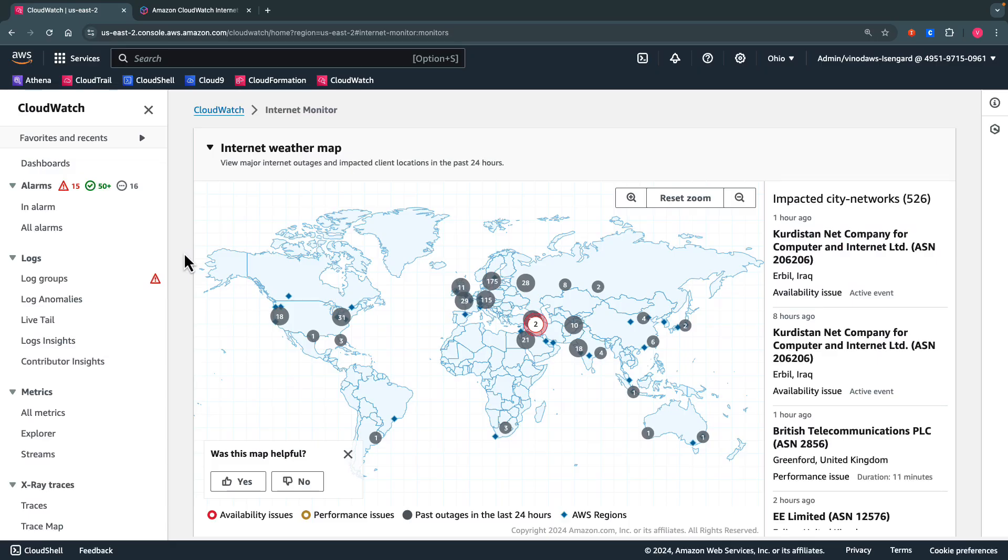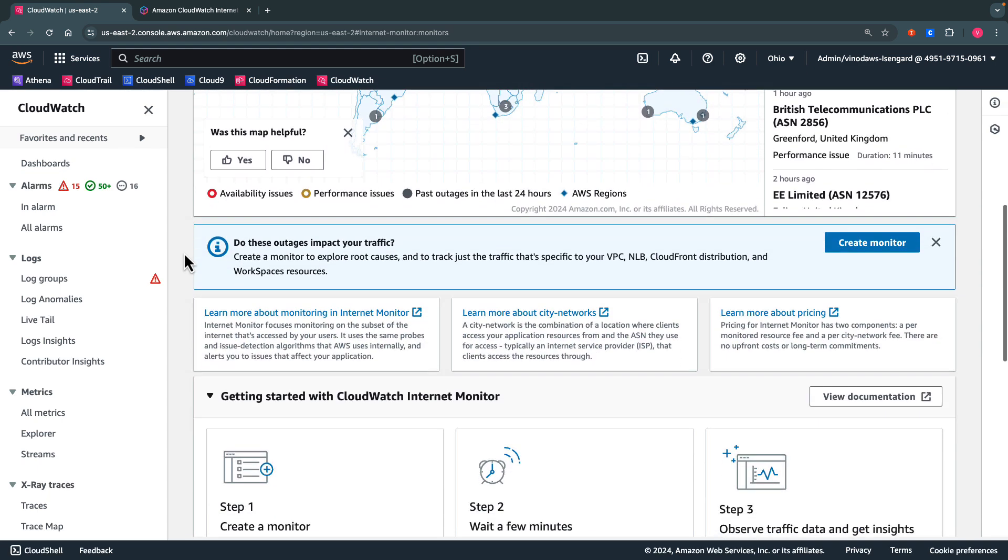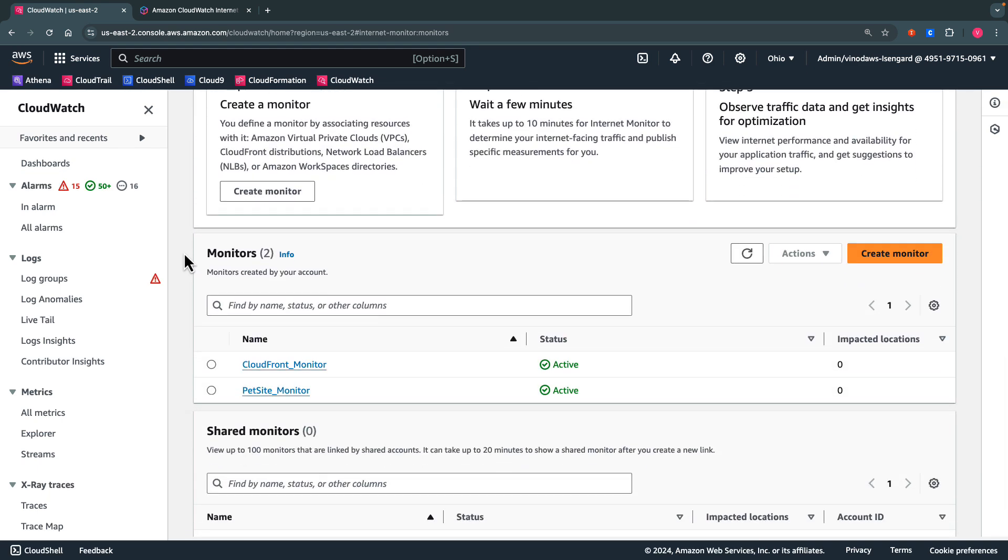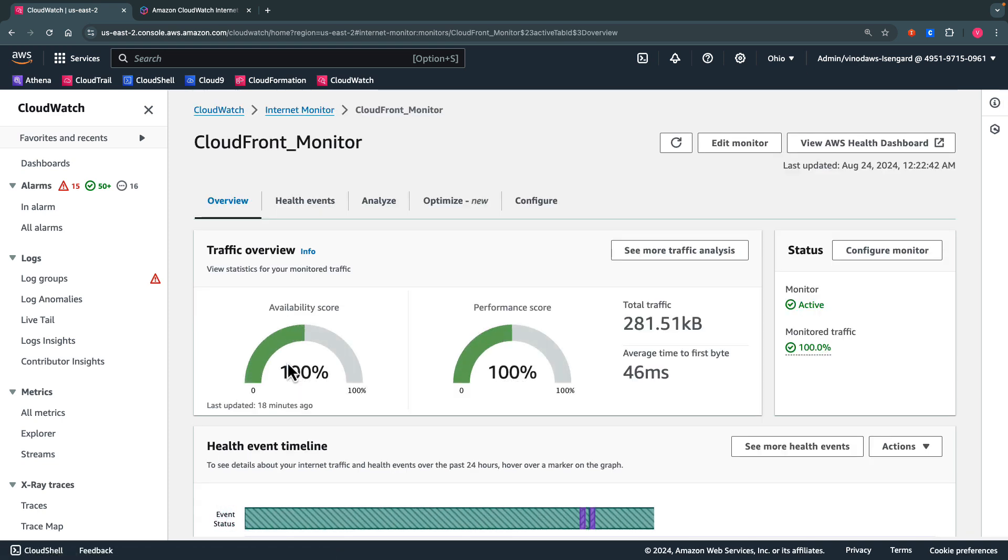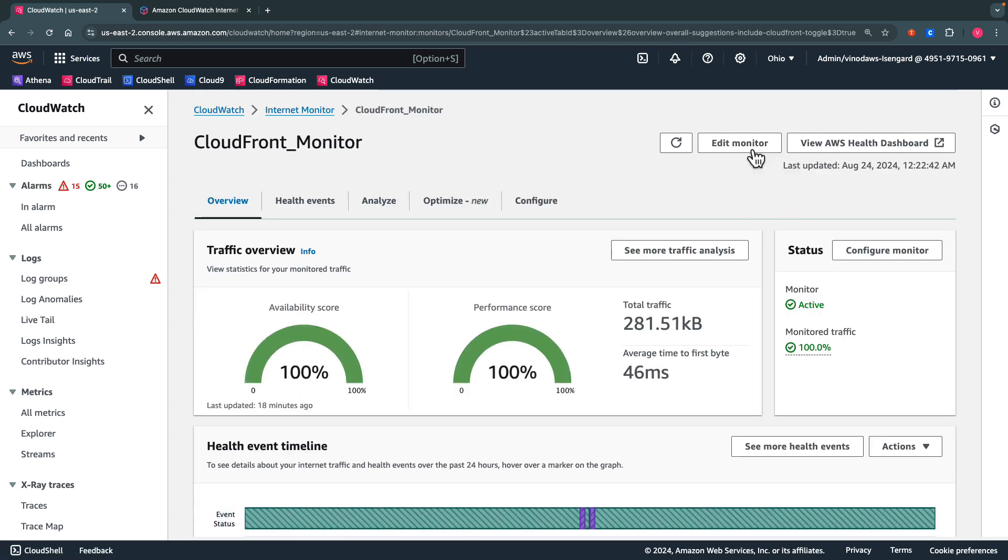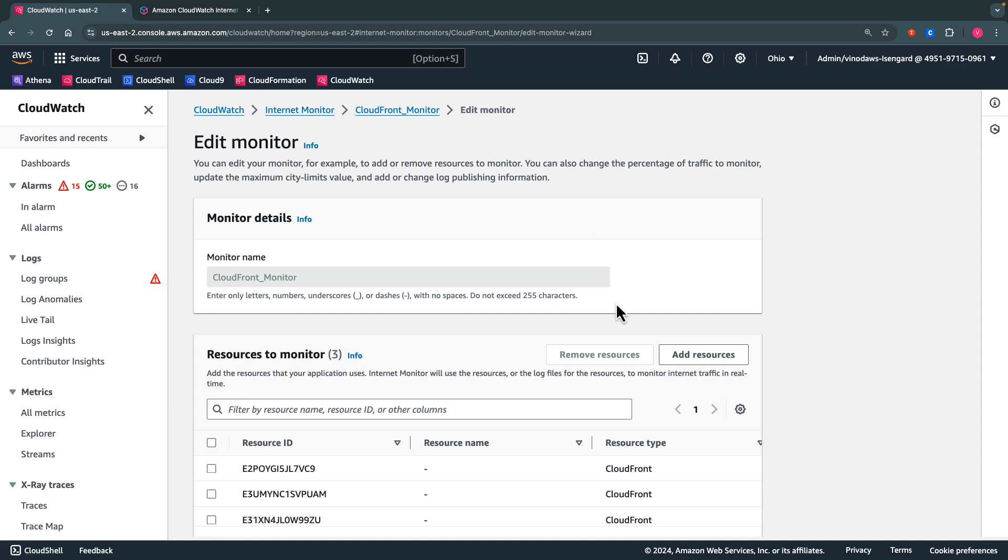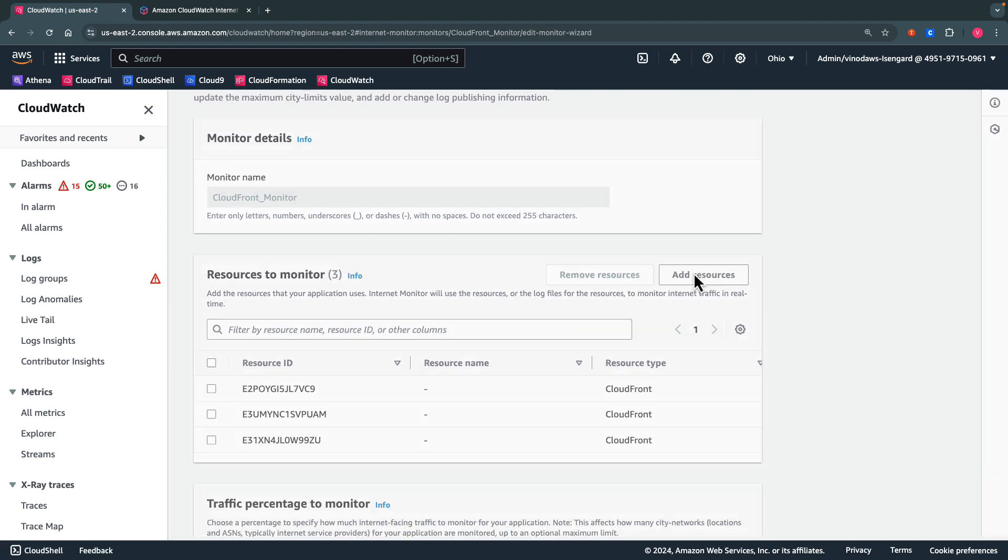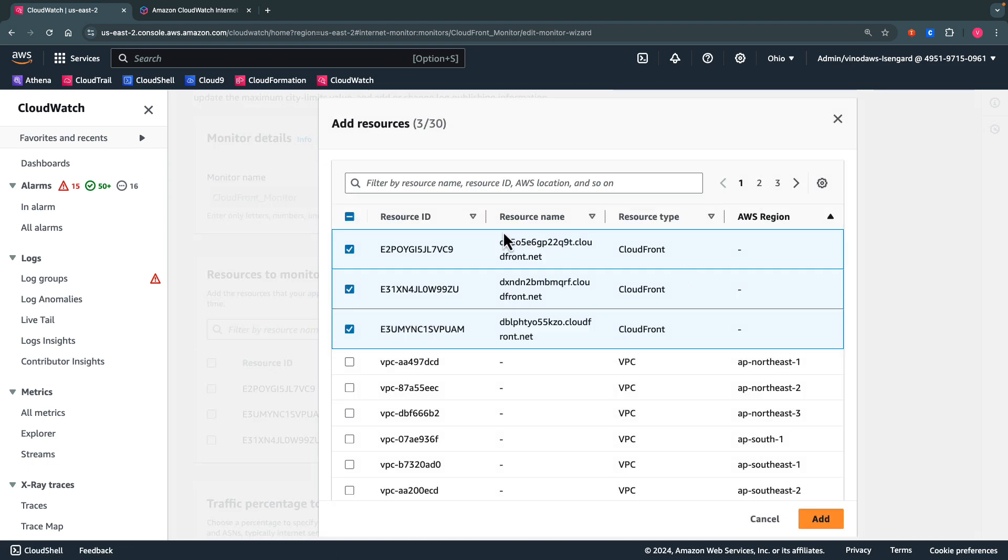Now we are going to learn about the new features of Amazon CloudWatch Internet Monitor. For this demo, I have a couple of Internet Monitors created already. So let's explore the first one where I created a CloudFront Internet Monitor. And as you can see here, I added the resources to be monitored from CloudFront.